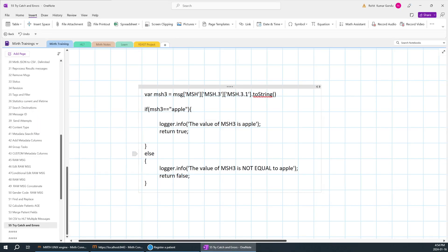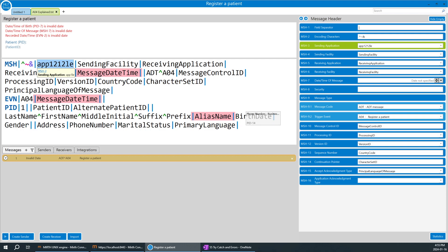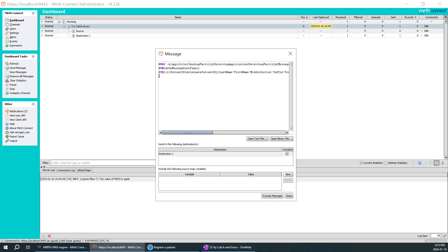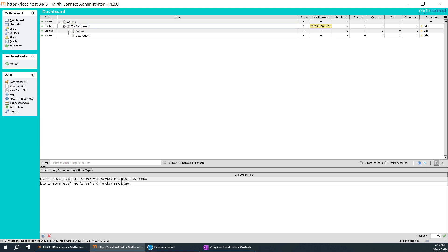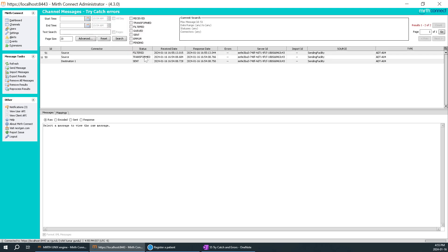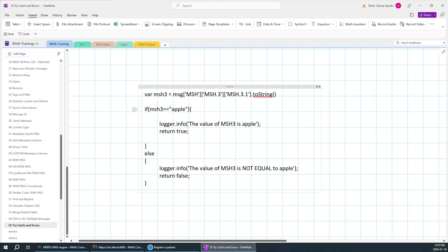Now let's test when msh3 is not equal to 'apple'. I'll give some random numbers as the value instead of apple. I'll paste it, send the message, and process it. You can see the logger.info shows 'the value of msh3 is not equal to apple.' Since it returns false, the filter will not execute and the message will be filtered out. Confirmed — it has been filtered out.